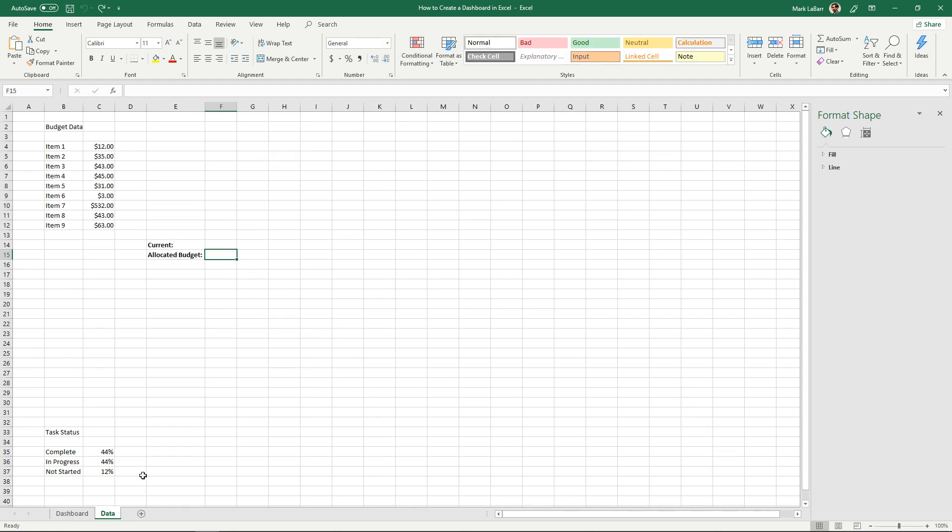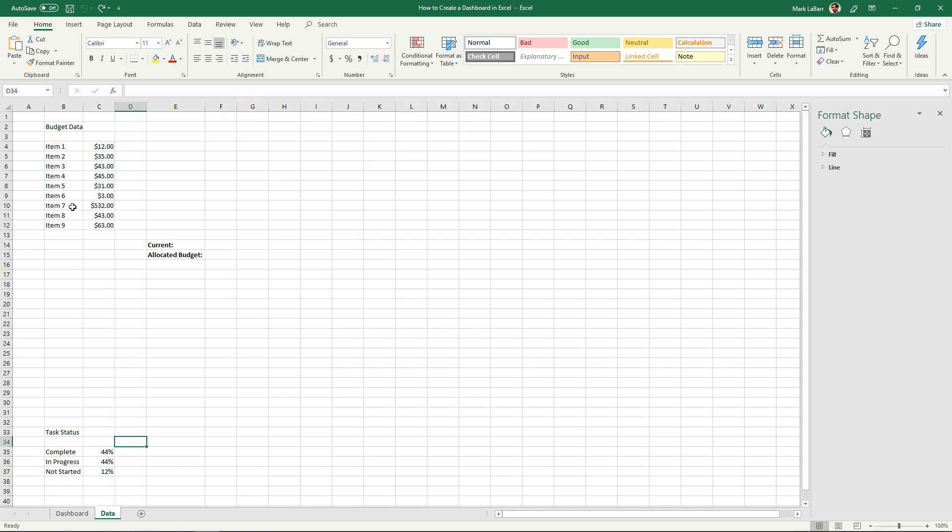So go to data tab and over here this is what I use for the pie chart. Something real simple, real easy. And over here we have some budget data and we'll just create another chart on the dashboard using that.